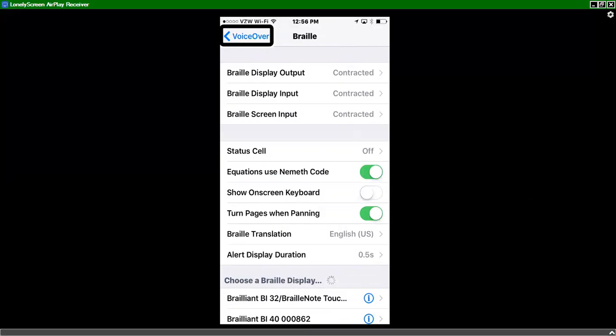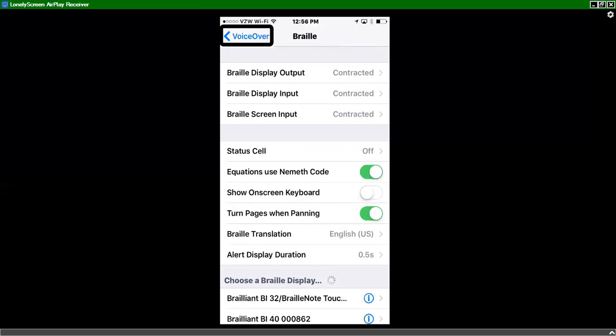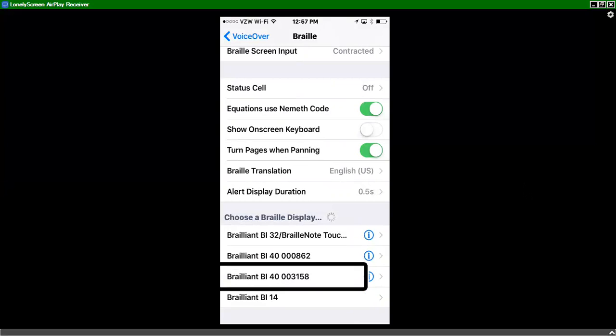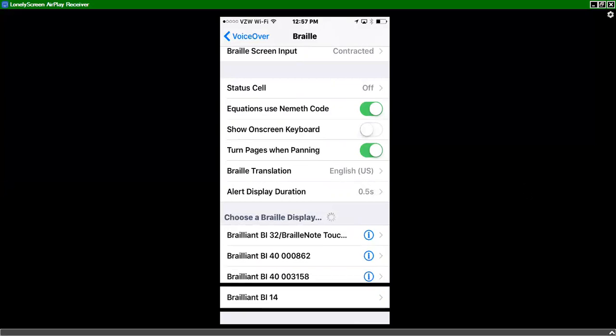And somewhere down at the bottom, I should find my Brailliant Braille display. So I'm going to use three fingers and swipe up to scroll the screen down. Alert. Rows 1 to 13. Okay. And we'll see if at the bottom somewhere, I have a Brailliant 14. Brailliant BI. Brailliant BI 14. There it is.